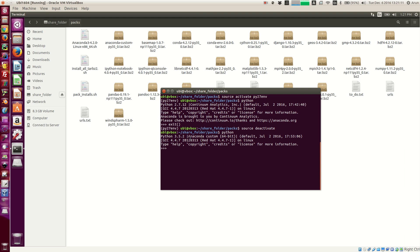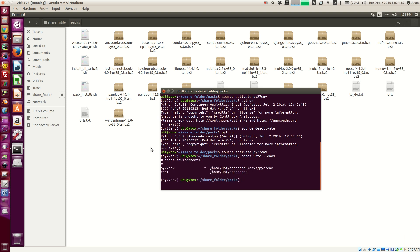Now you are back to your original version of Python. If you type 'conda info envs', the star sign will appear in front of the active environment. Sometimes you may not see the environment name in the command prompt, so in that case you can type this command to know which environment is presently active.